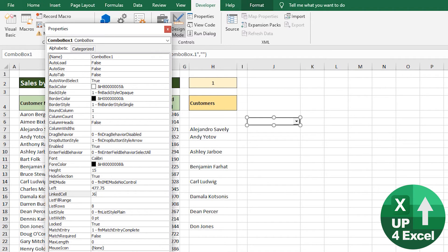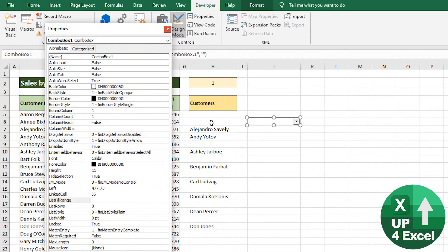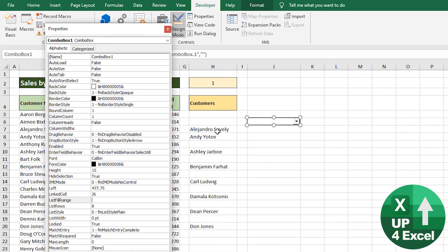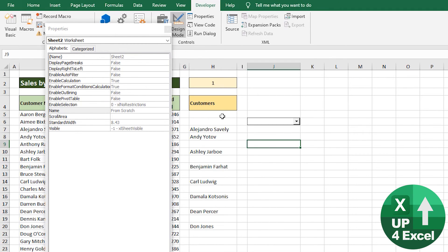The list fill range - now this is going to be this range here. But before we go and do that, let's just set that range up as a named range.